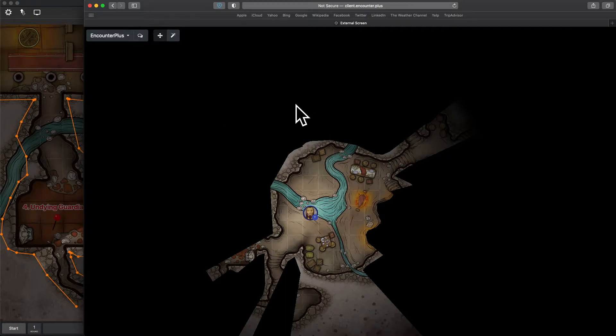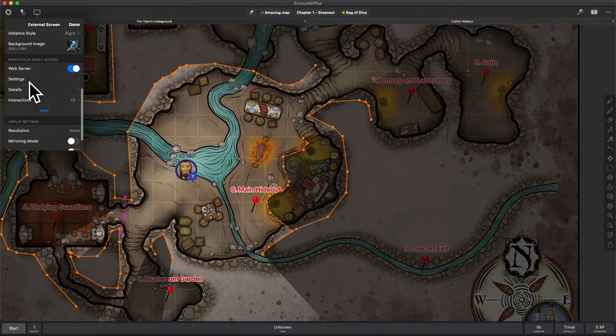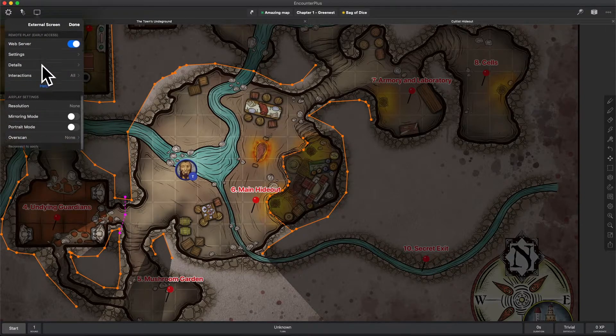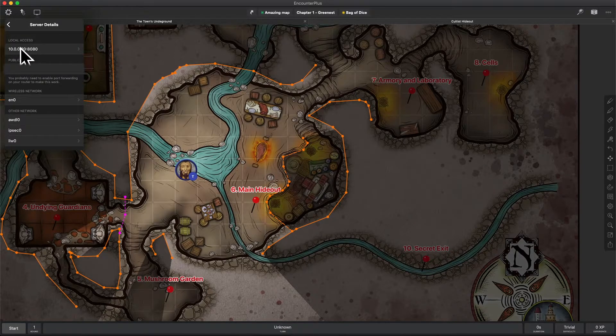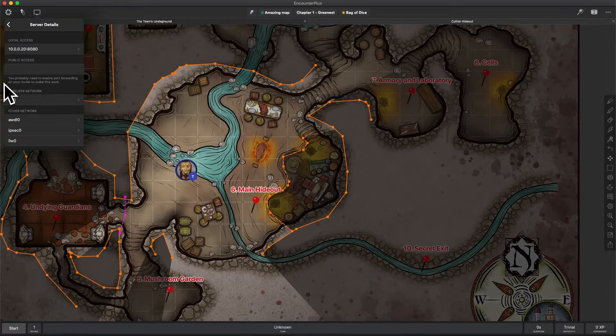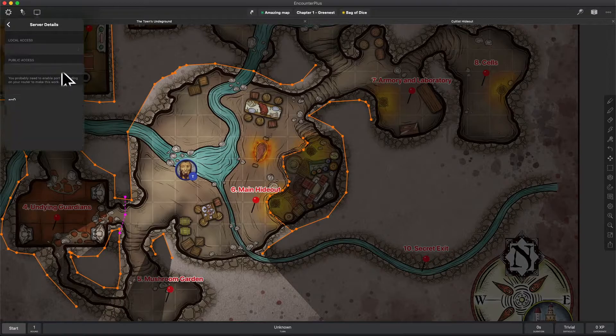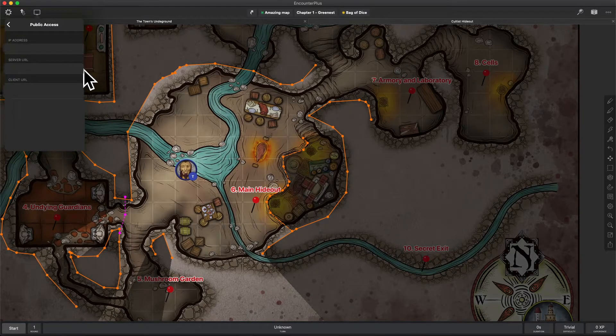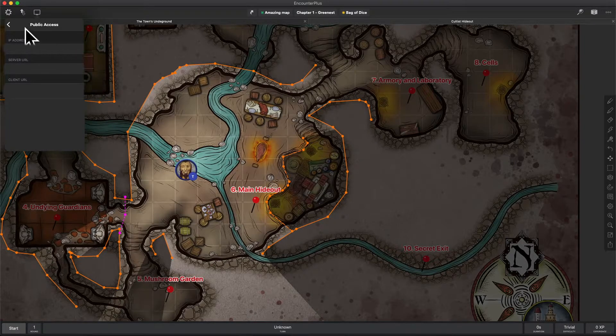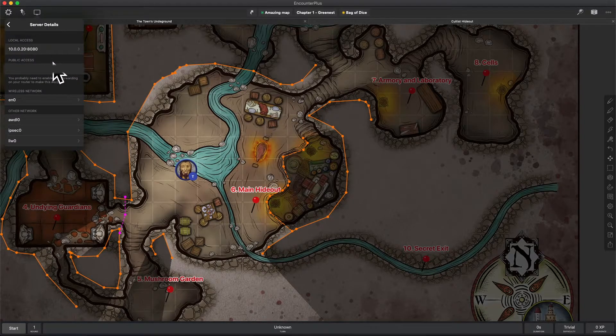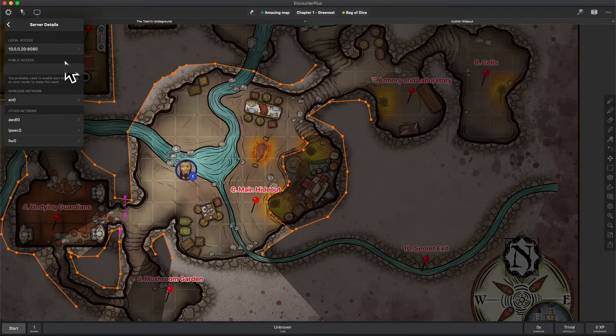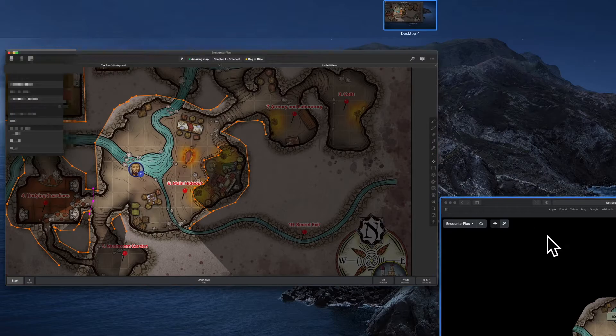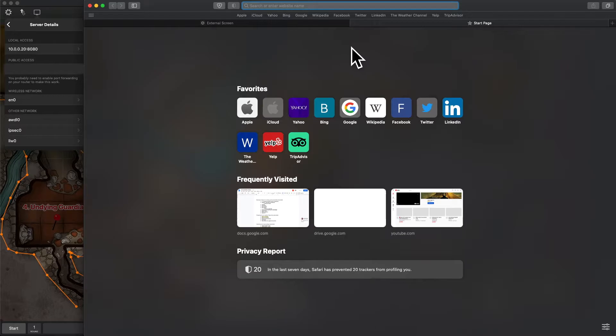This local address I said earlier only works for someone who's on your network. If you want it to go publicly out on the internet so that your friends can play from home, you will need to give them this public access IP address. Now, there is a tricky thing here to know, and that is your IP address might change all the time. Most people's public IP addresses change all the time.